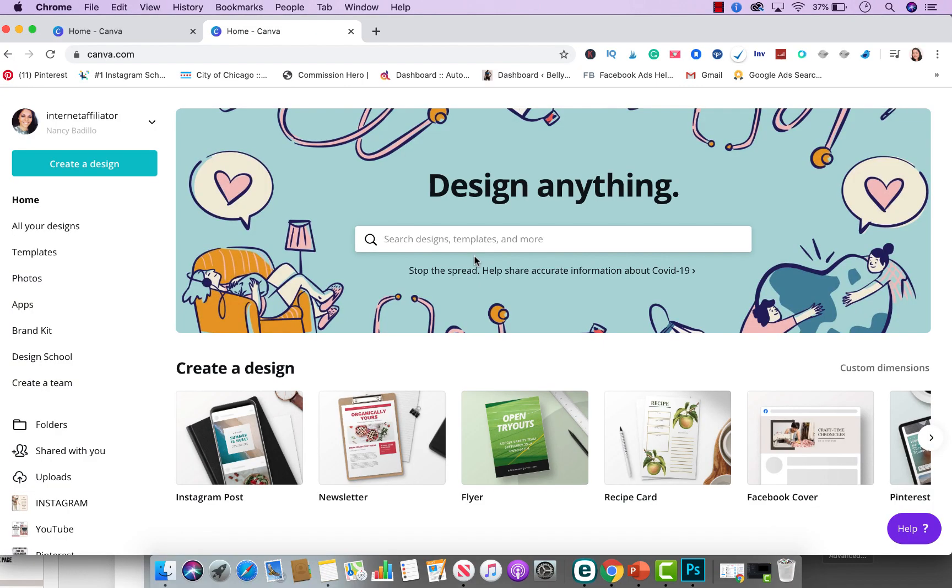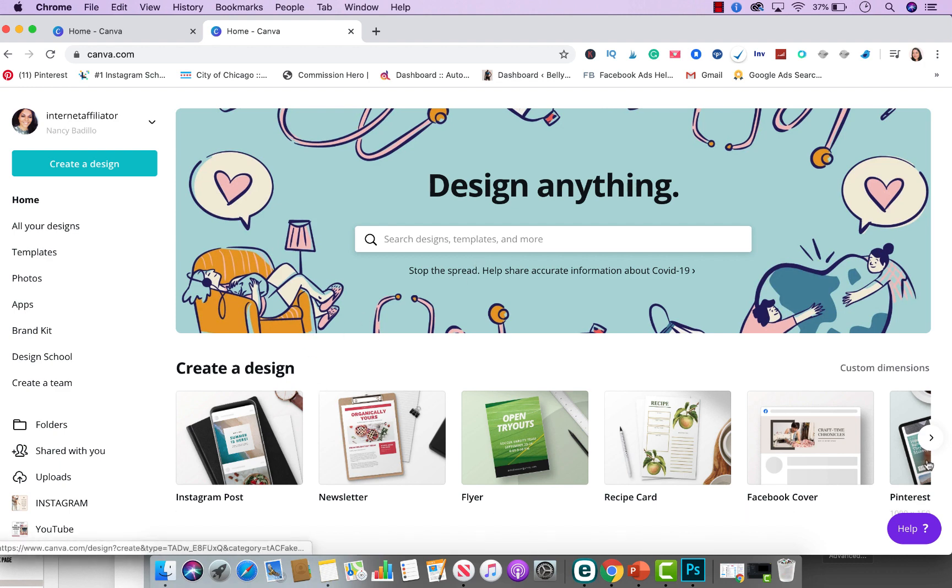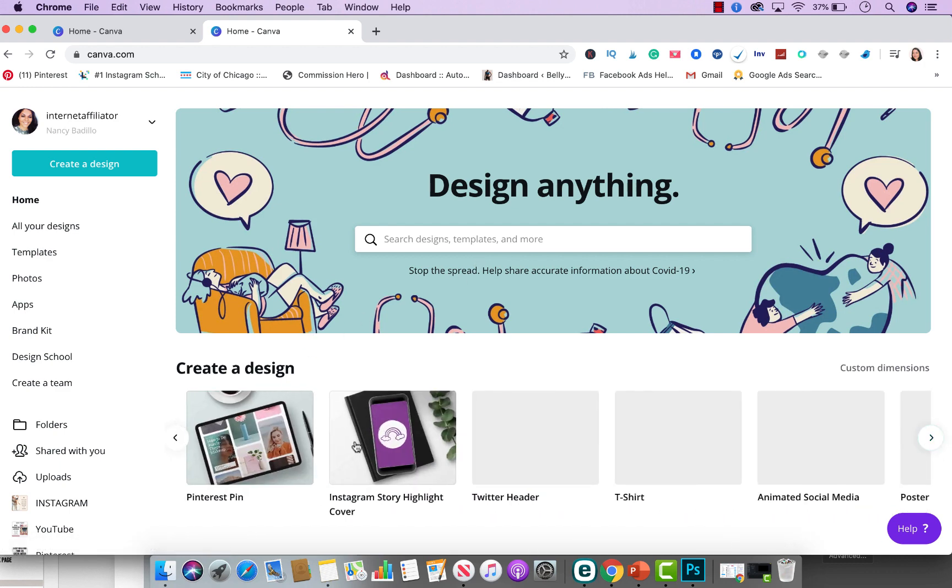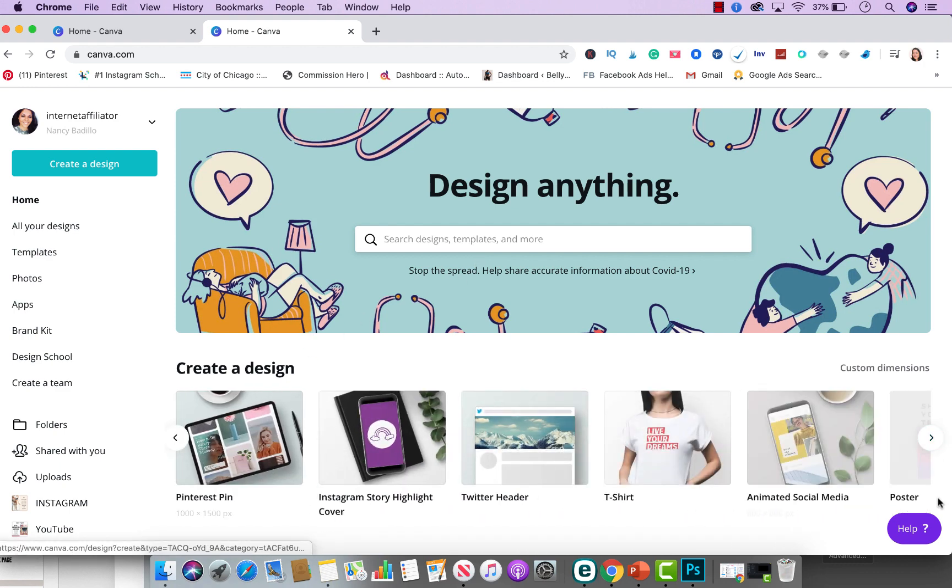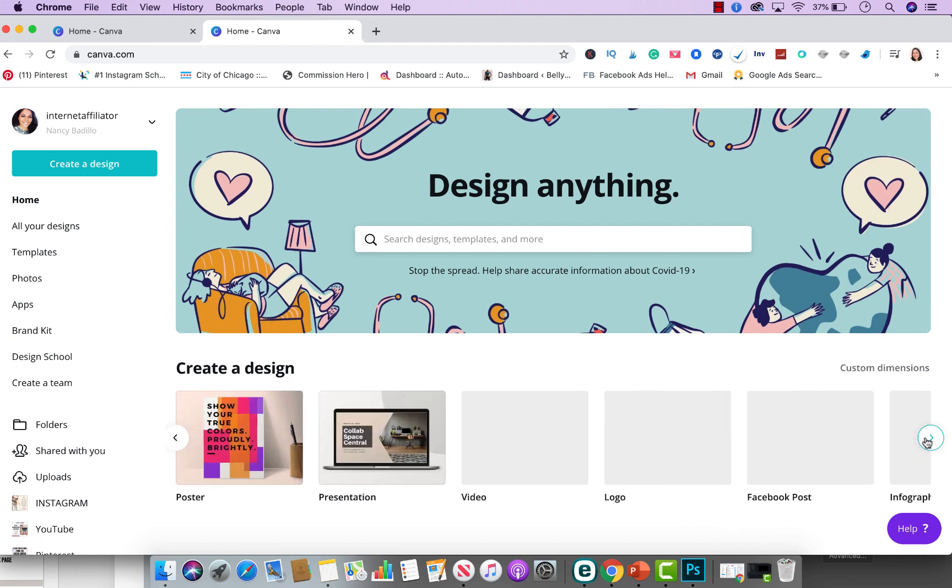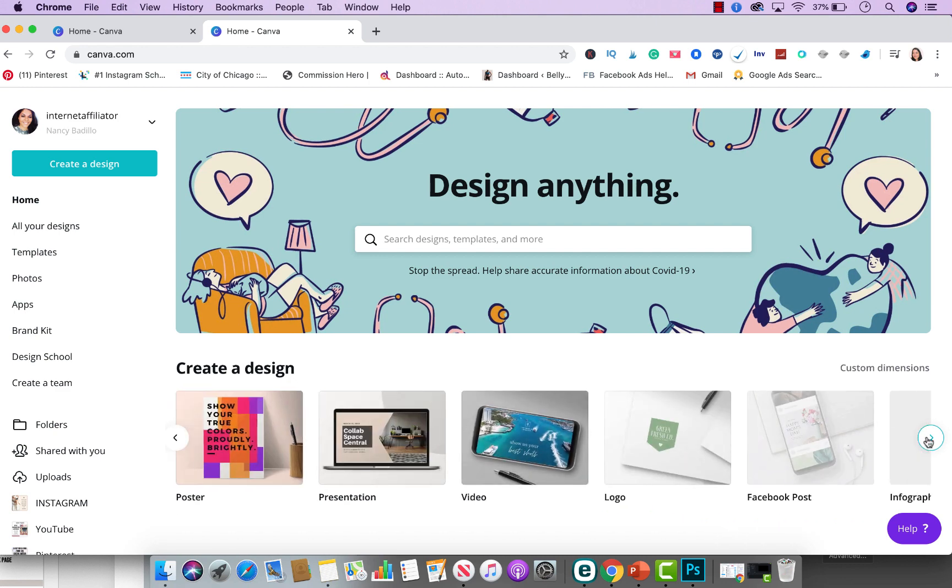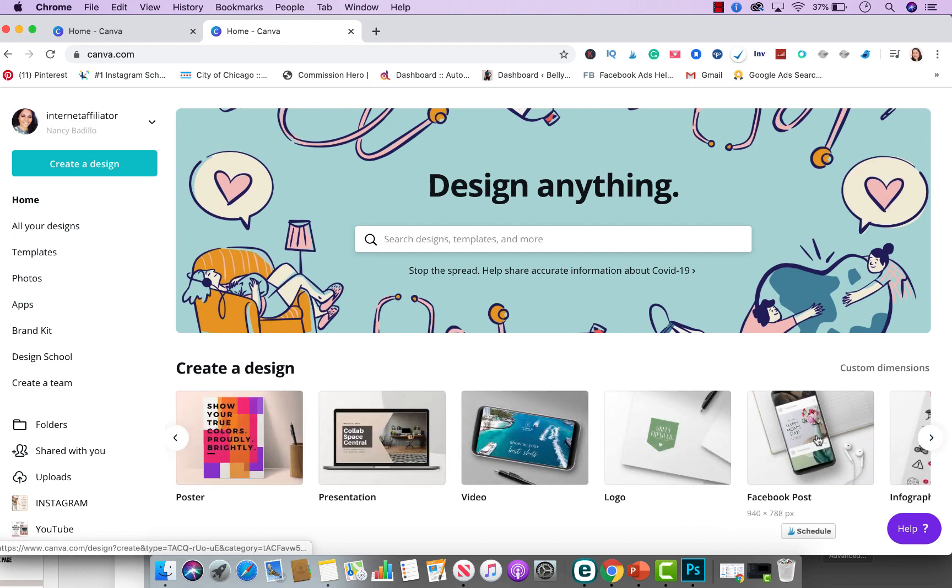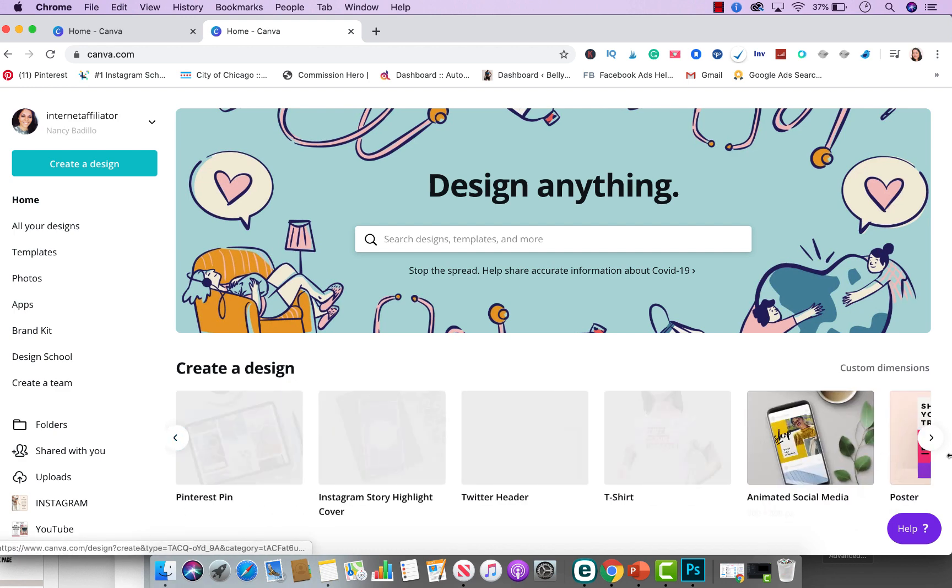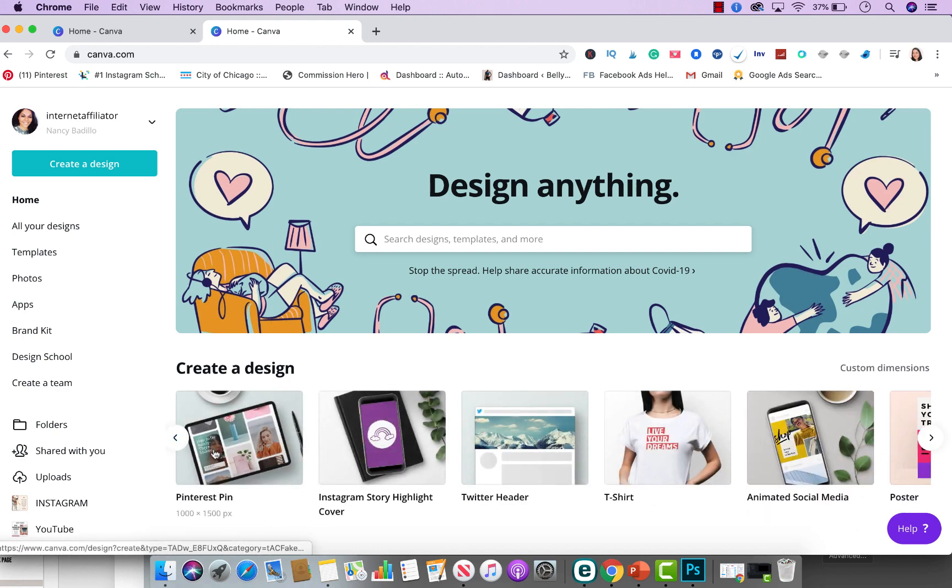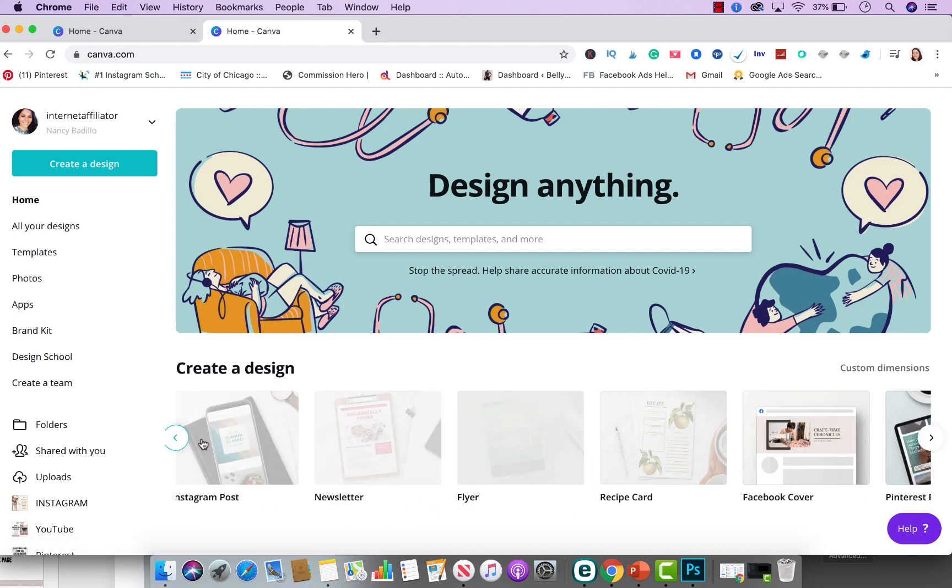So here we are on Canva, and all you have to do next is decide what type of design you want to create. Do you want to do an Instagram post? Do you want to do a Pinterest pin? Do you want to promote your products and services on a Facebook post? It really depends on what you're going to do. So I'm going to go ahead and select Instagram for this tutorial.